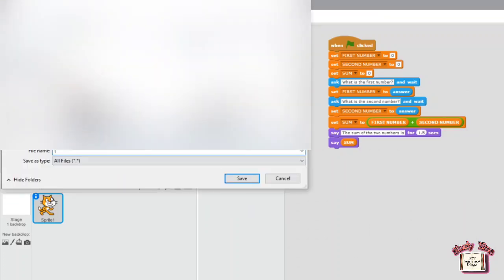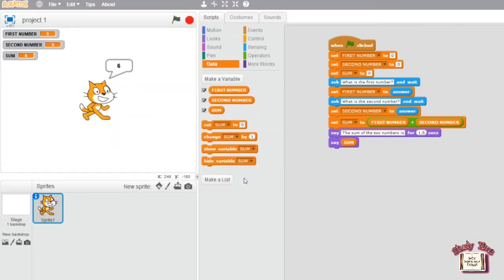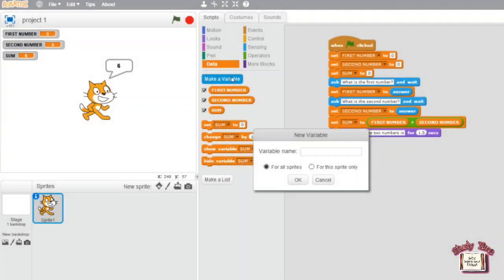To save it, click on File and click 'Save As'. Choose the place where you want to save it, type the file name, and click the Save option.